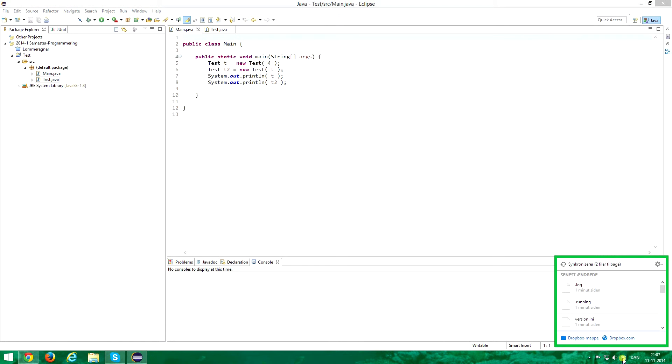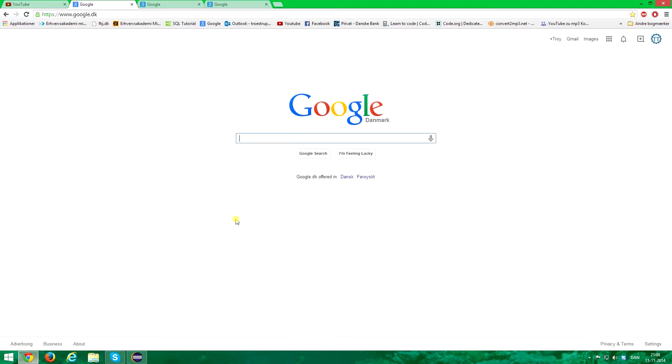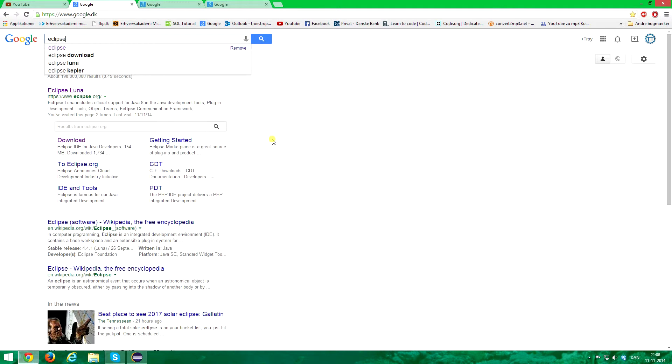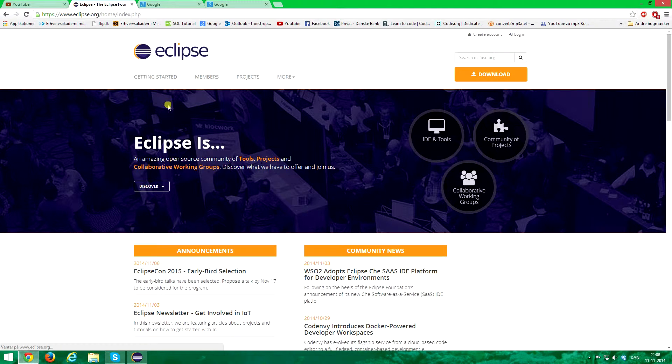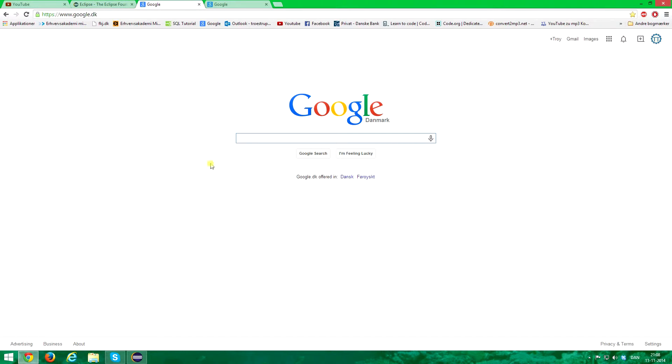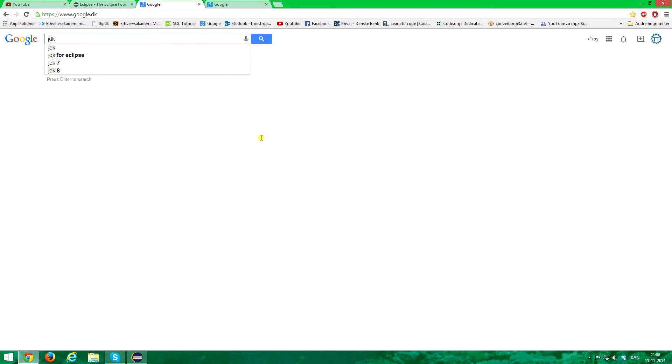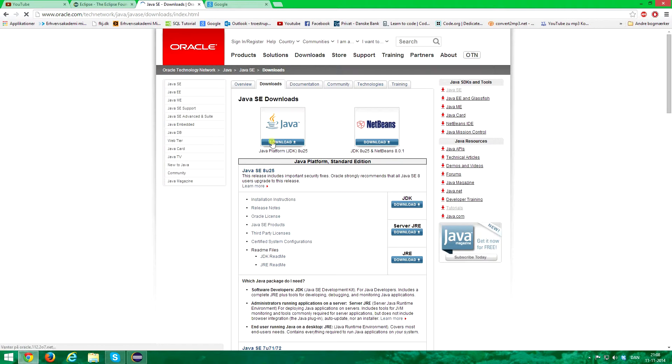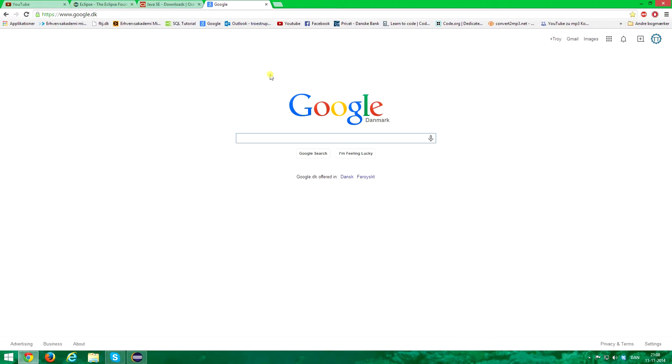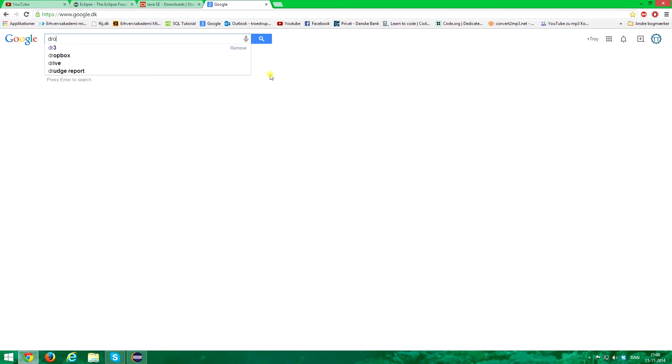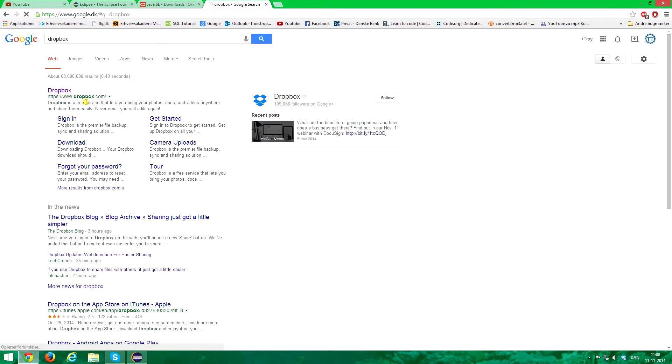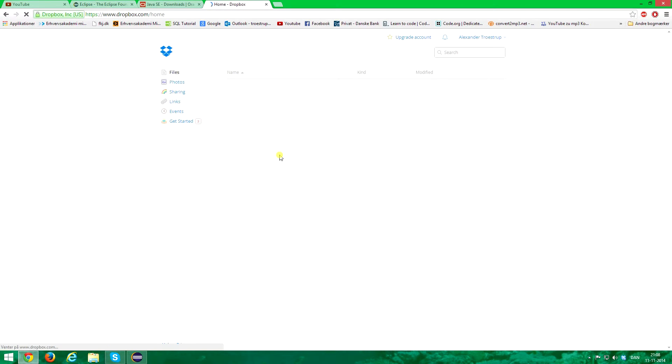Now I don't know if you know how to download Eclipse, you probably do, but I'm just going to show you that fast. You need a Java development kit as well, you download that from Oracle's site right here, just click this button.